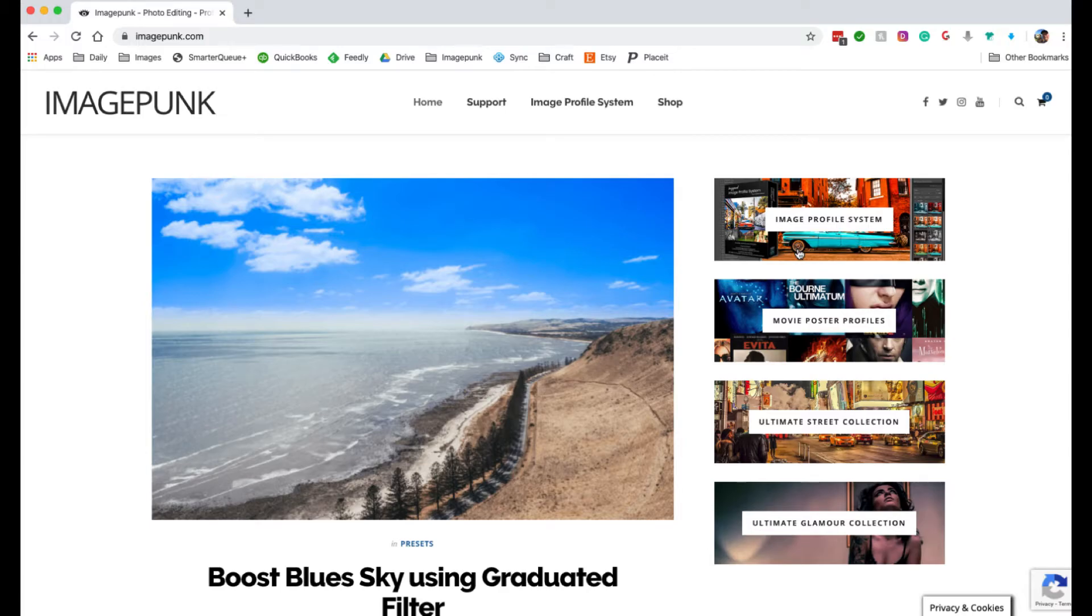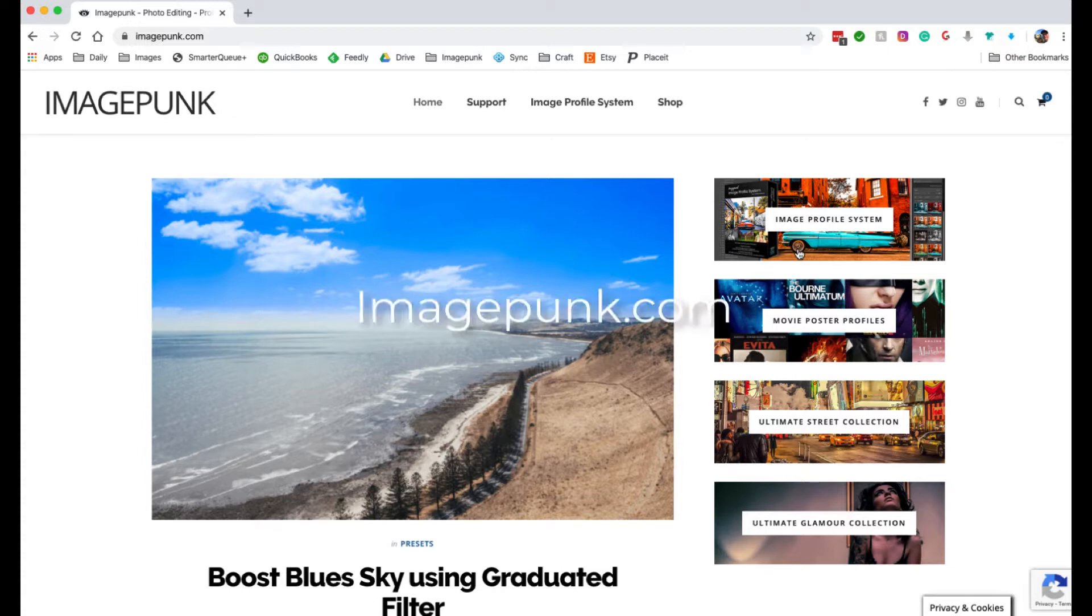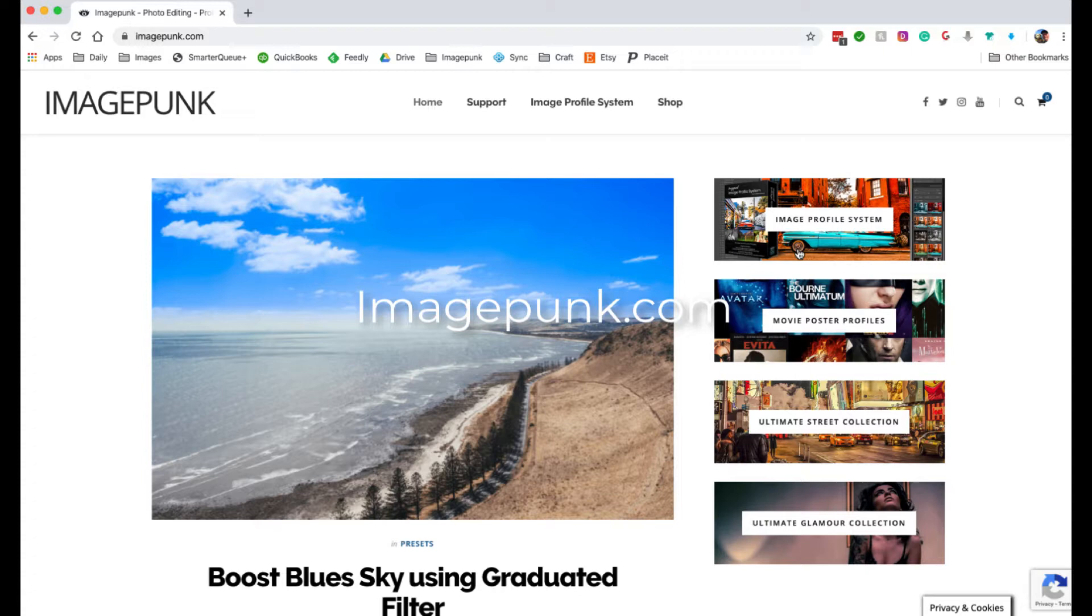Hey there, I'm Andy Wood and before we get started I'd just like to invite you to head over to imagepunk.com and grab yourself some free presets and tutorials. And just to say that if you like this video please give it a like and don't forget to subscribe to my channel. Cheers.